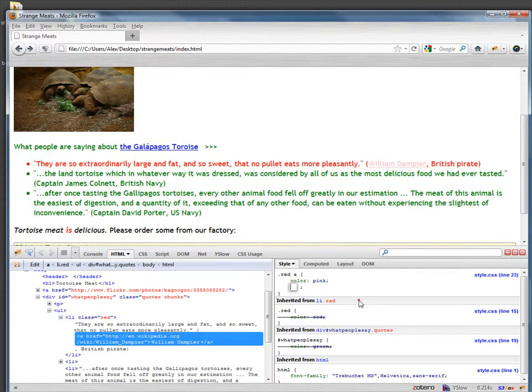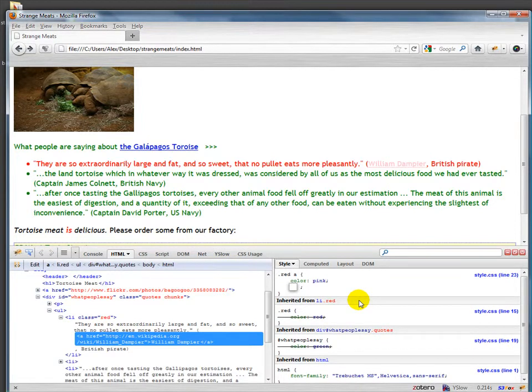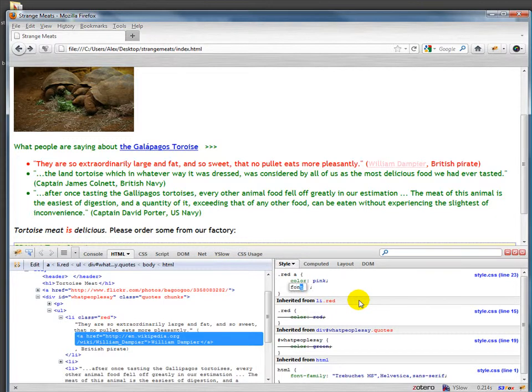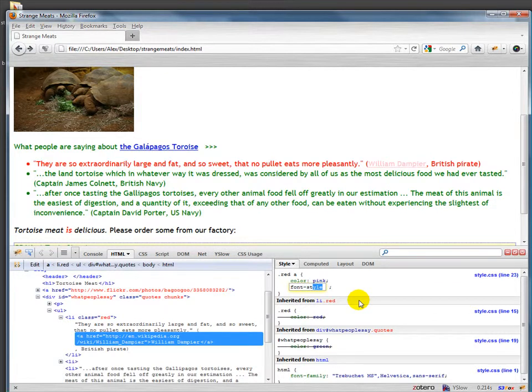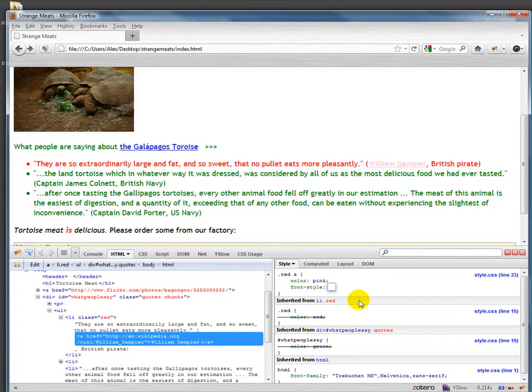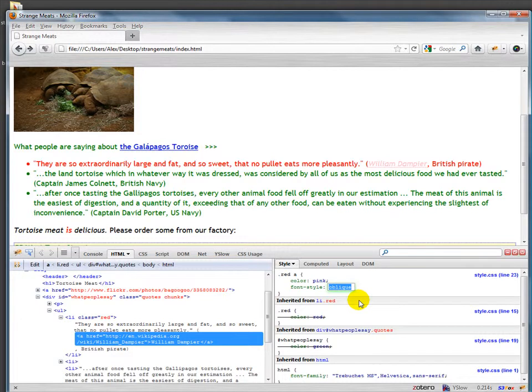Let's add a new property. I would like this to be italicized. Unlike HTML, we can actually talk about the italics and say font-style. Note that Firebug kind of fills that in for me, and I can use the up and down arrows here to see all the different possibilities. I'm going to use italic.